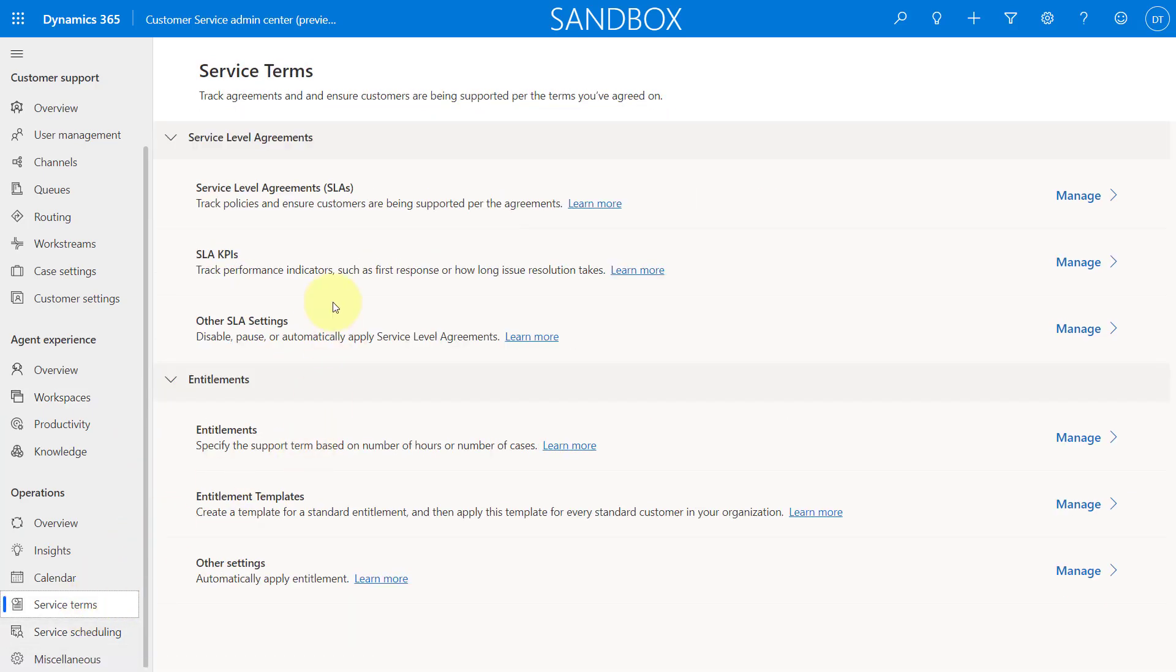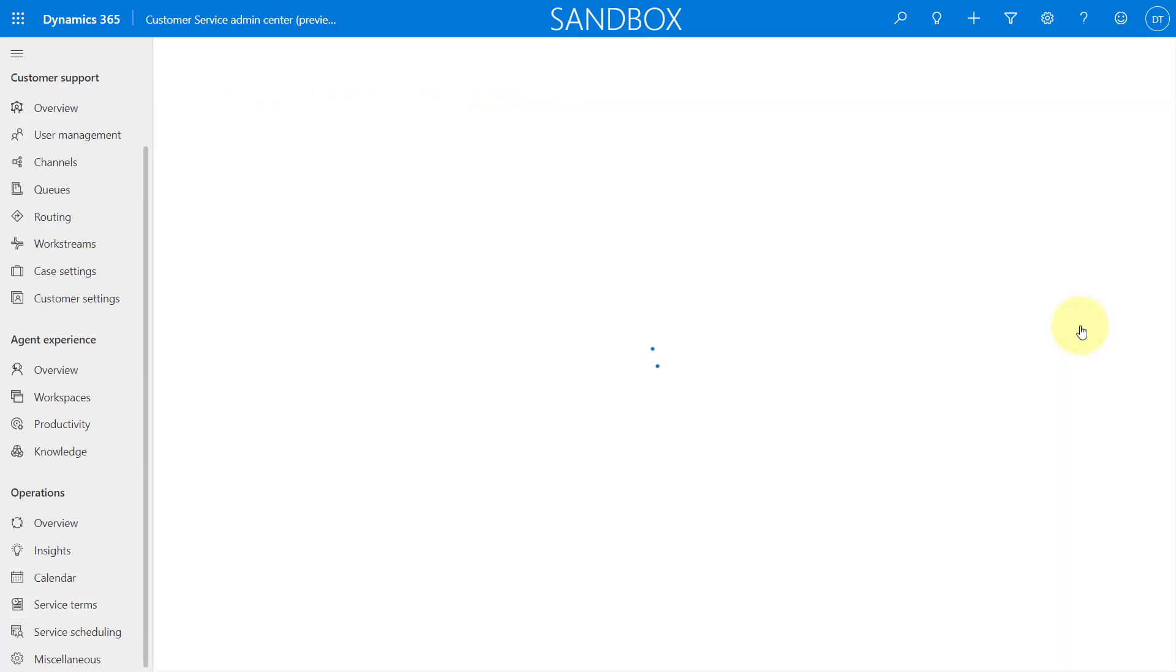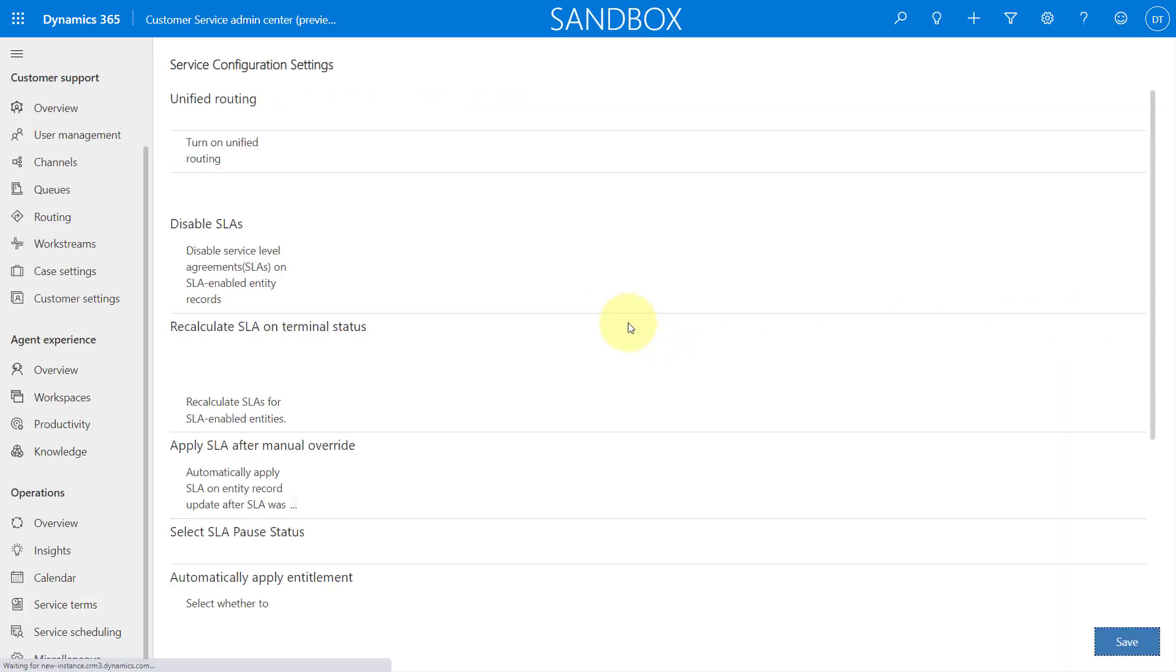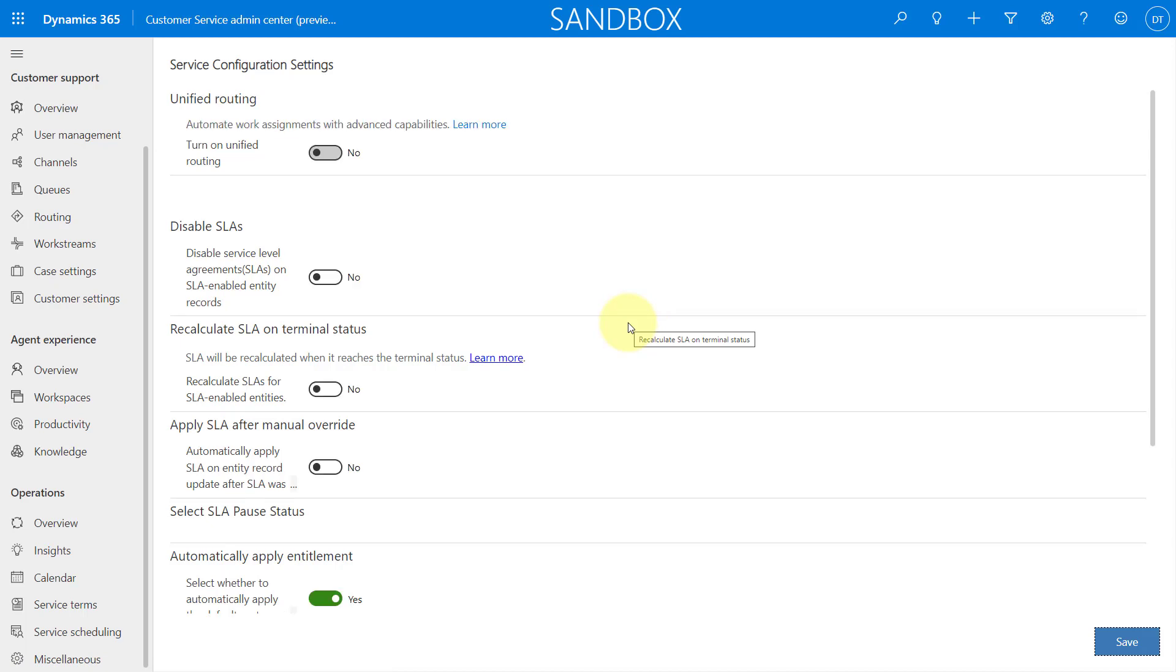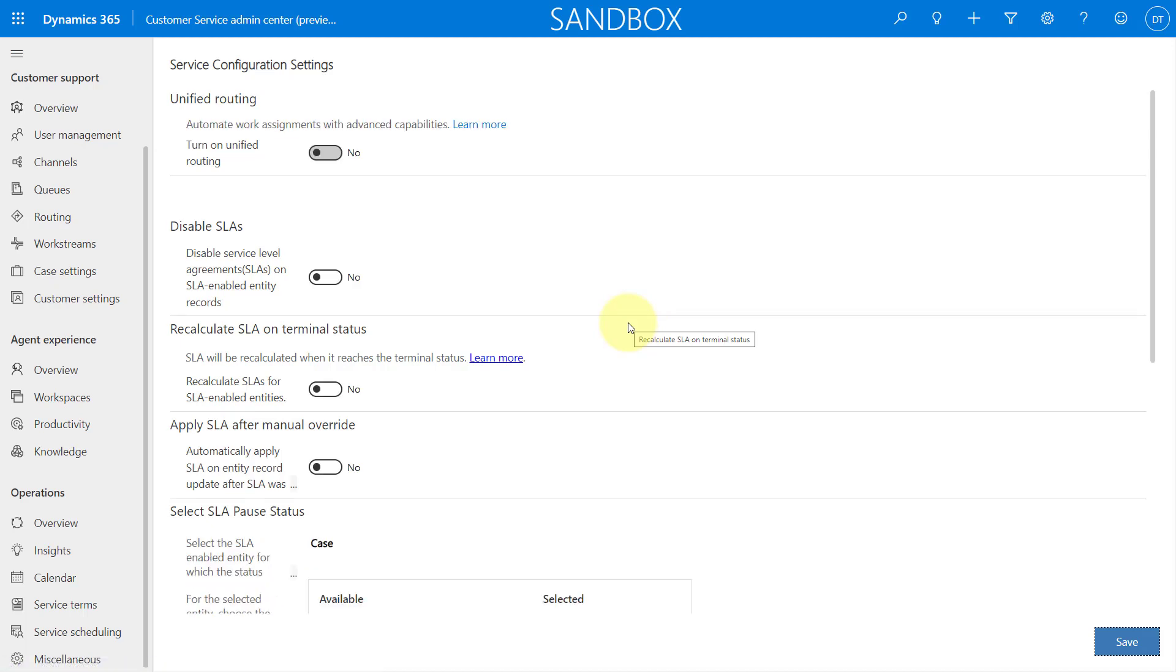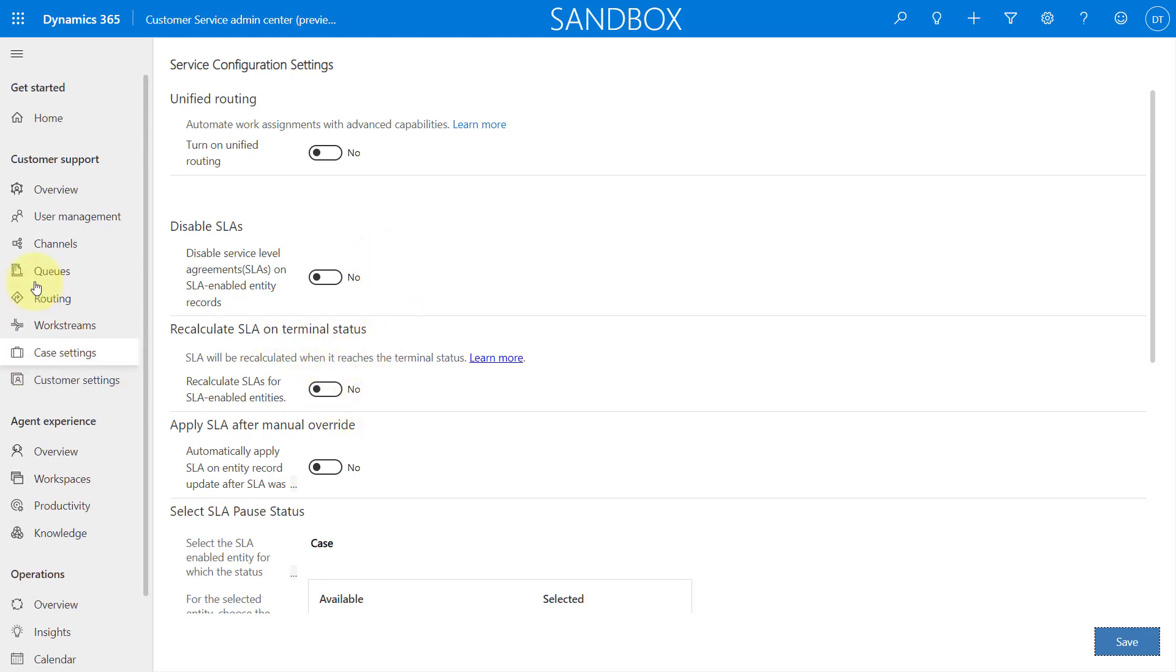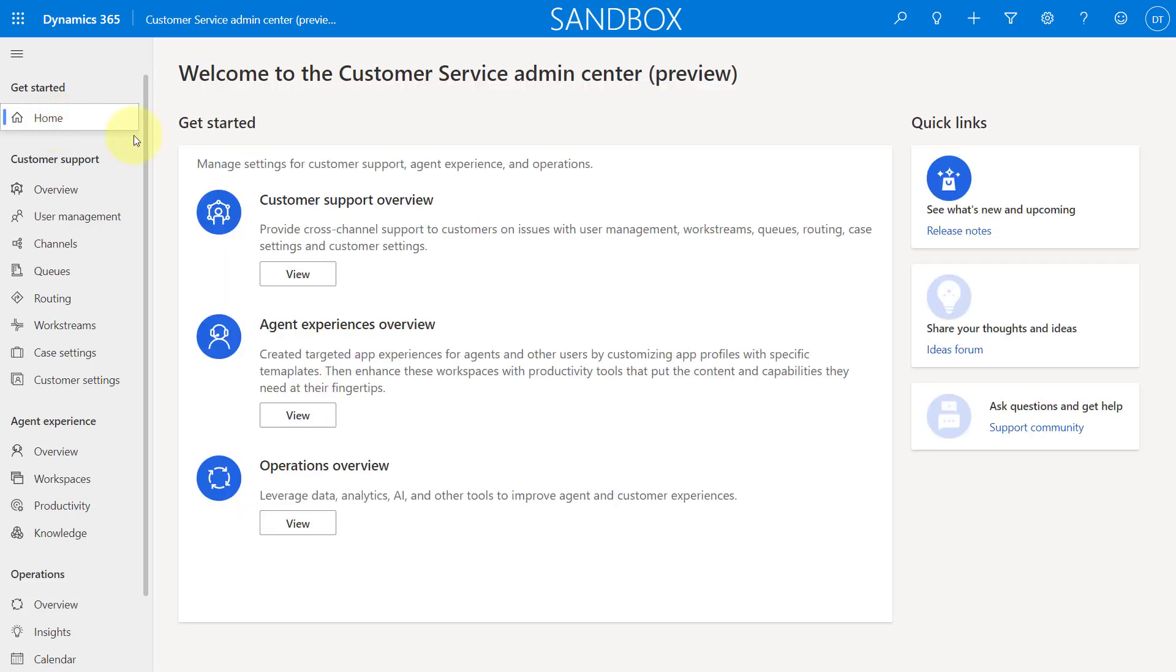I can go here to service scheduling. I can go to service terms. So this is anything related to, as you can see, SLAs and entitlements. And I can click here on manage. And as you can see, this is something that we're used to seeing in customer service hub, right? So you can access again, all of those settings directly in here.